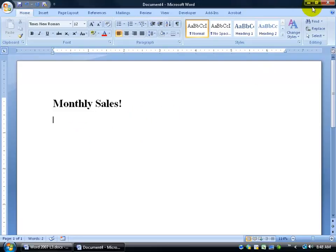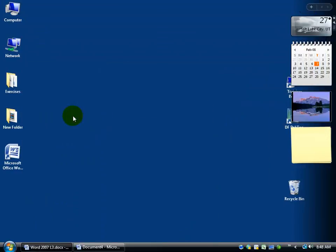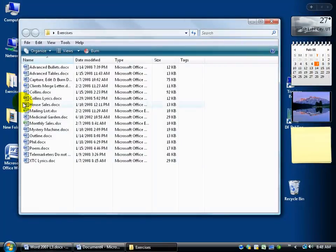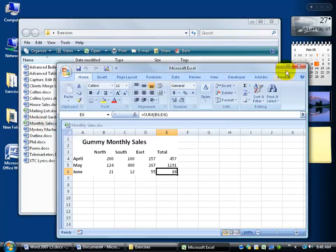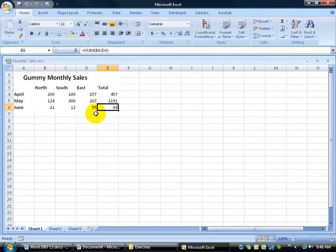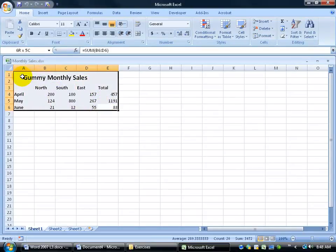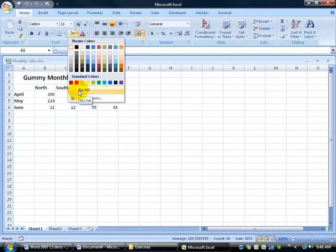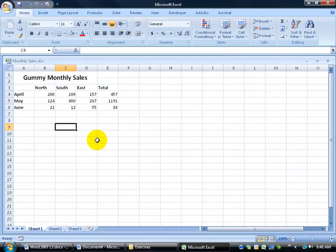To get started, minimize the document and go to the exercise folder. There's the monthly sales workbook. Double-click to open it up — Gummy Monthly Sales. You can see there are no borders. Select it, click the paint bucket, choose no fill, and the borders come back. That's what will be linked and inserted into the Word document.